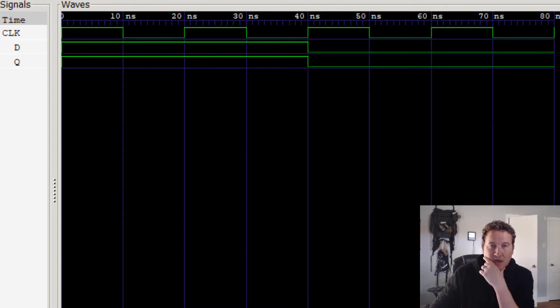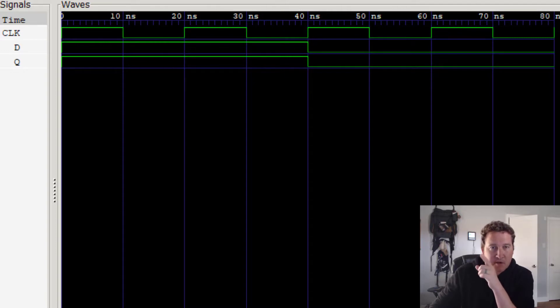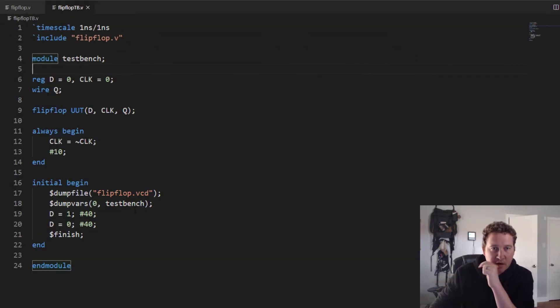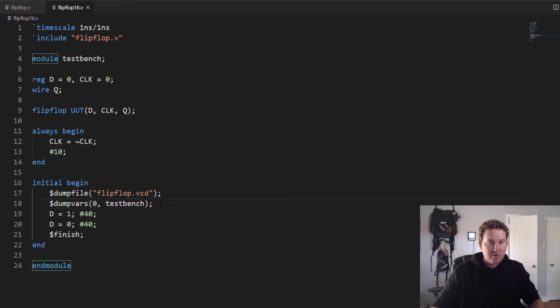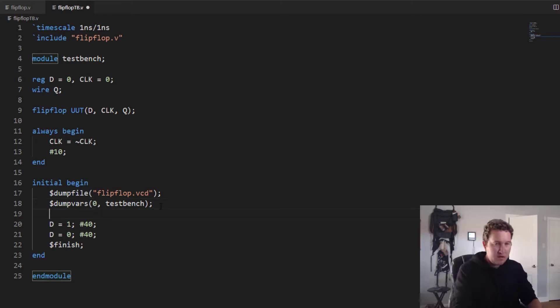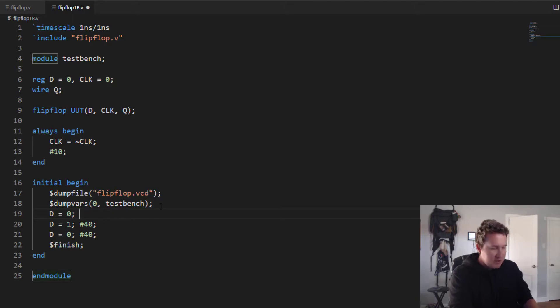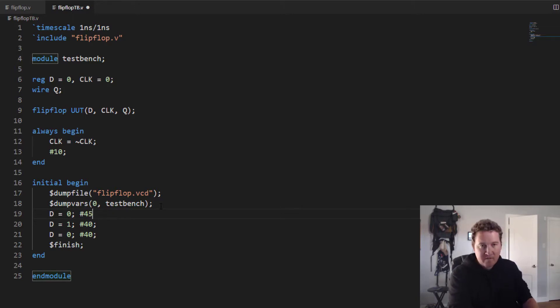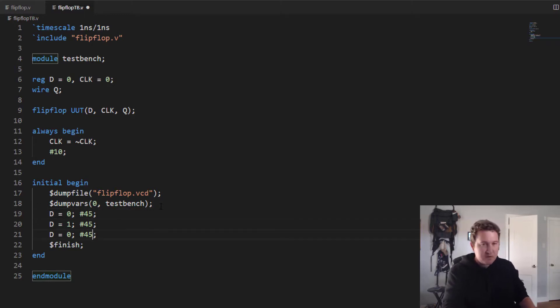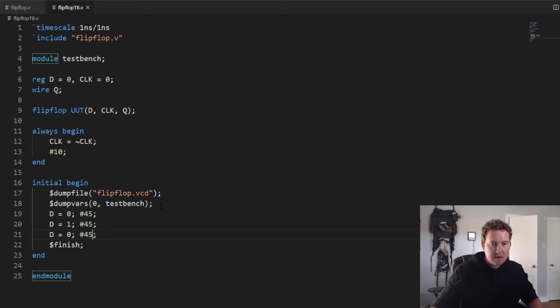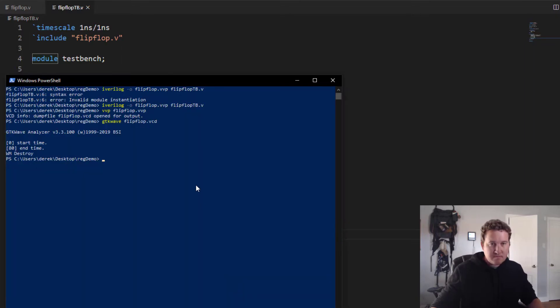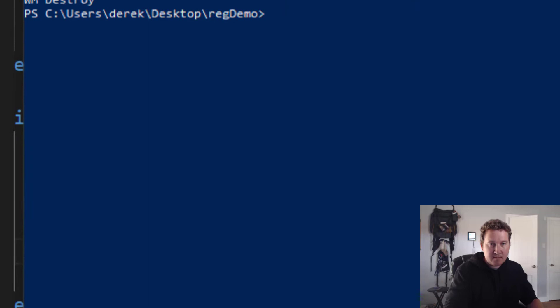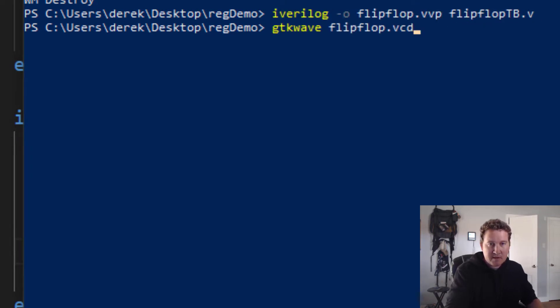You know what, I don't like the way it's lining up. So let's go back and modify our test bench real quick. In fact, let's start with D equals 0. And let's offset just a little bit. Let's do a weird value. Let's do delay for 45. That way, the clock and these signals won't change at the same time. And we'll get to see the updating on the rising edge happening in real time.